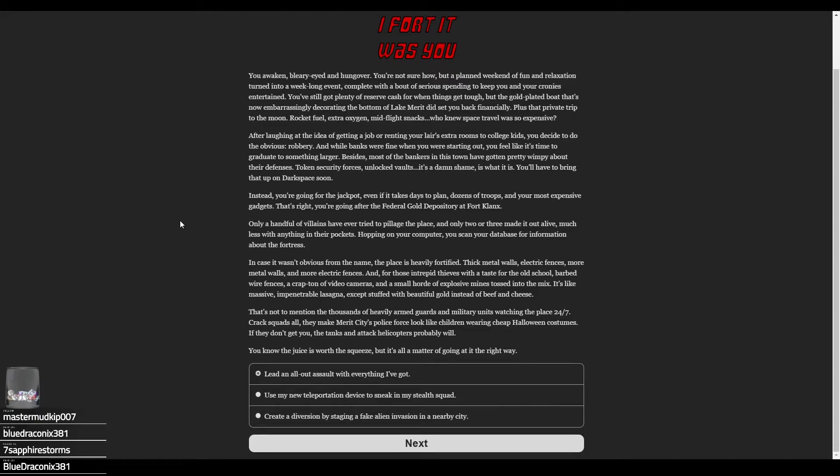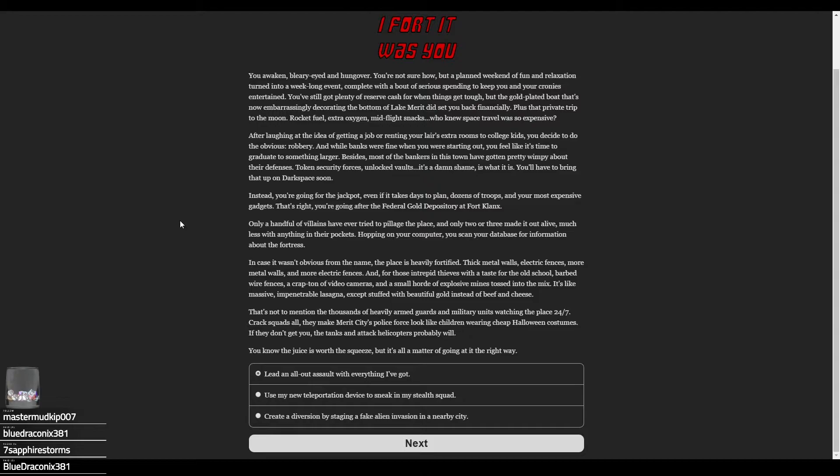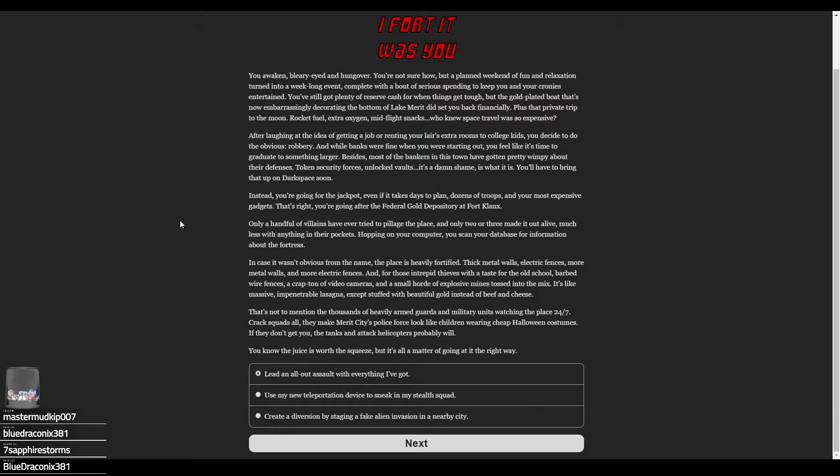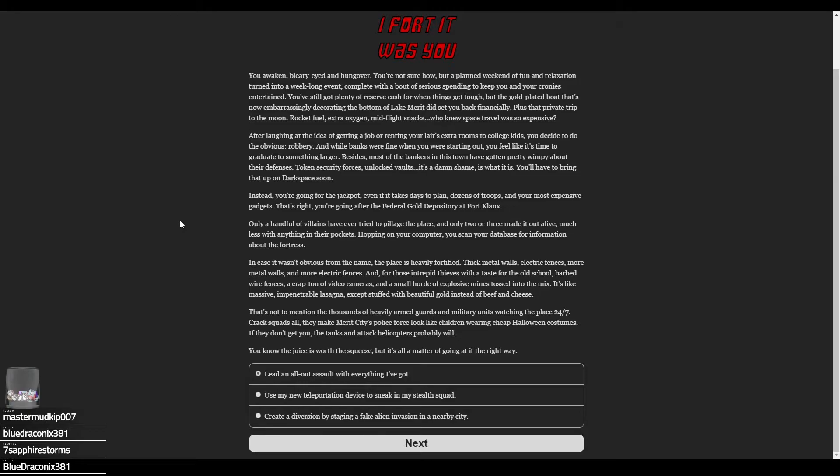You decide to do the obvious: robbery. Banks were fine when you were starting out, but you feel like it's time to graduate to something larger. Besides, most banks in this town have gotten wimpy about their defenses—token security forces, unlocked vaults. You're going for the jackpot: the Federal Gold Depository of Fort Clanks. Only a handful of villains have ever tried to pillage the place, and only two or three made it out alive.